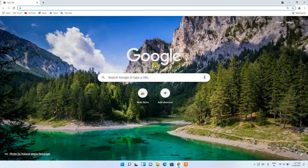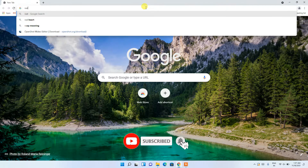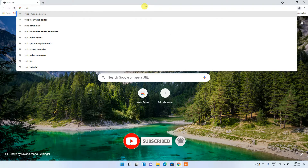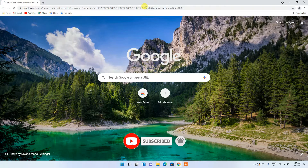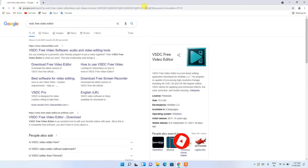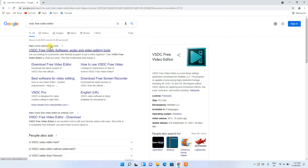To install VSDC Video Editor, you need to first go to your favorite browser and in the address bar just type 'VSDC free video editor', then press Enter. You'll see that videosoftdev.com is basically the first search result.